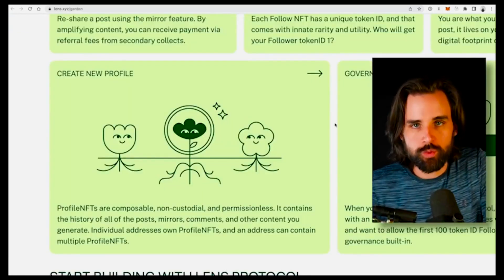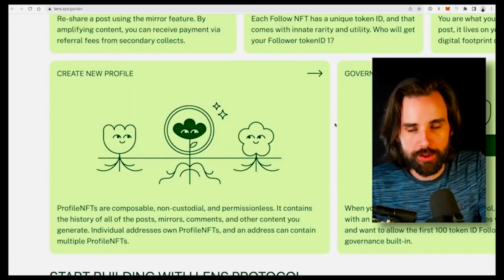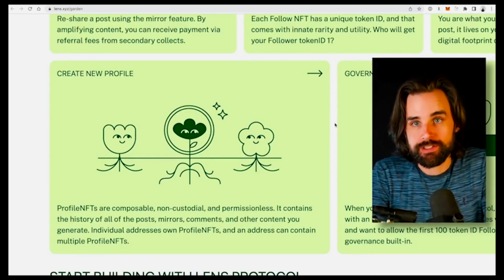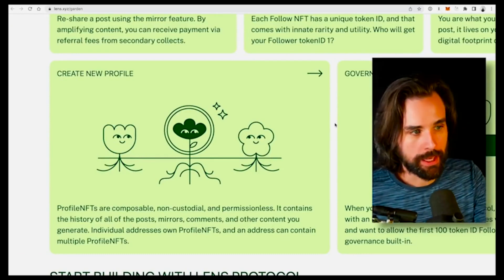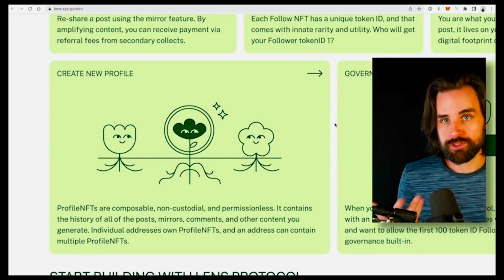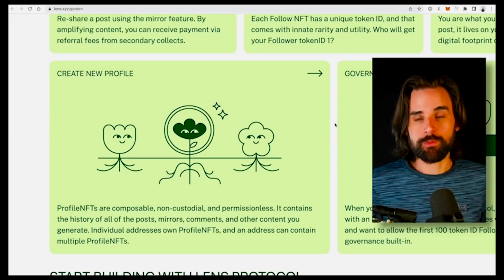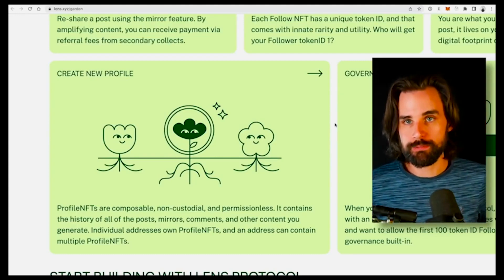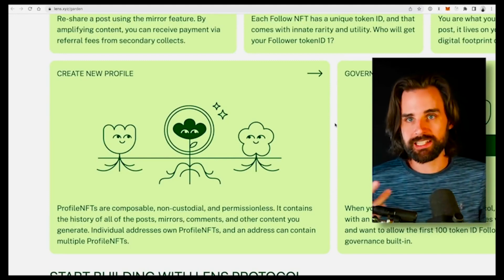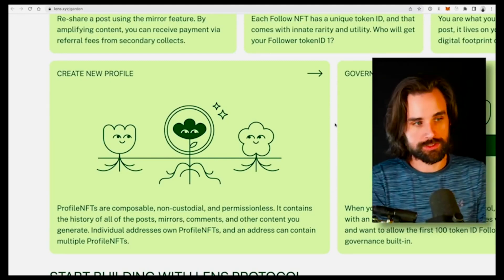So how does it work? To start off with, all the profiles on Lens are NFT-based. Basically, you get a non-fungible token that represents your own identity. And whenever you friend or follow other people, you are connecting with their NFTs by getting new NFTs. A really cool benefit of this is more control over your own identity.